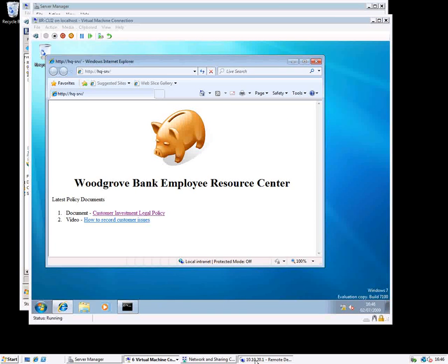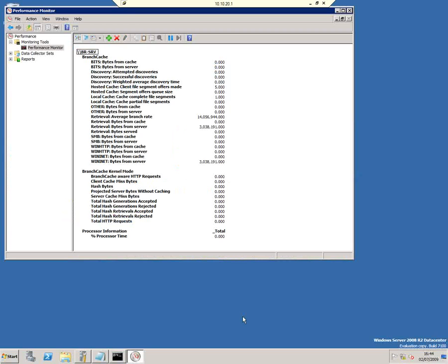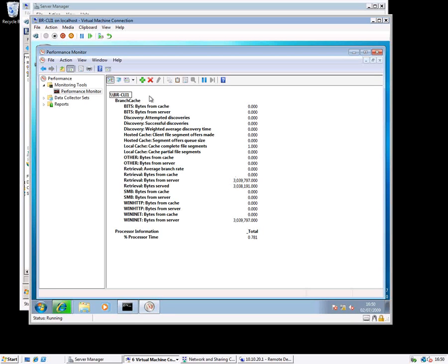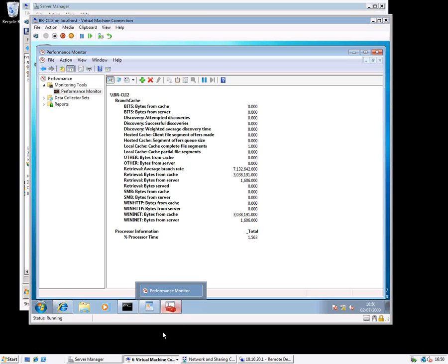Let's look at the statistics to see what happened. From the server's view, you can see bytes that came from the cache, bytes that came from the server, and total bytes served out. Those numbers are equal — bytes from cache and bytes served are the same. Then bytes from server is what was actually fetched over the network. The first client downloaded from the server and pushed data up to the caching server. The second client downloaded from the cache and got just a little bit of information from the original HTTP server.